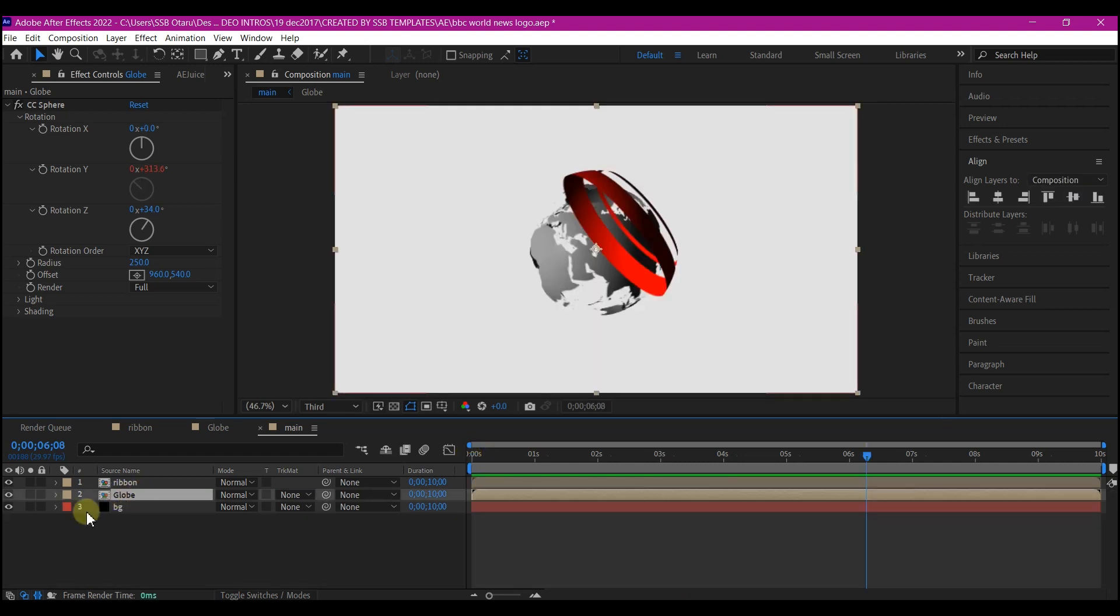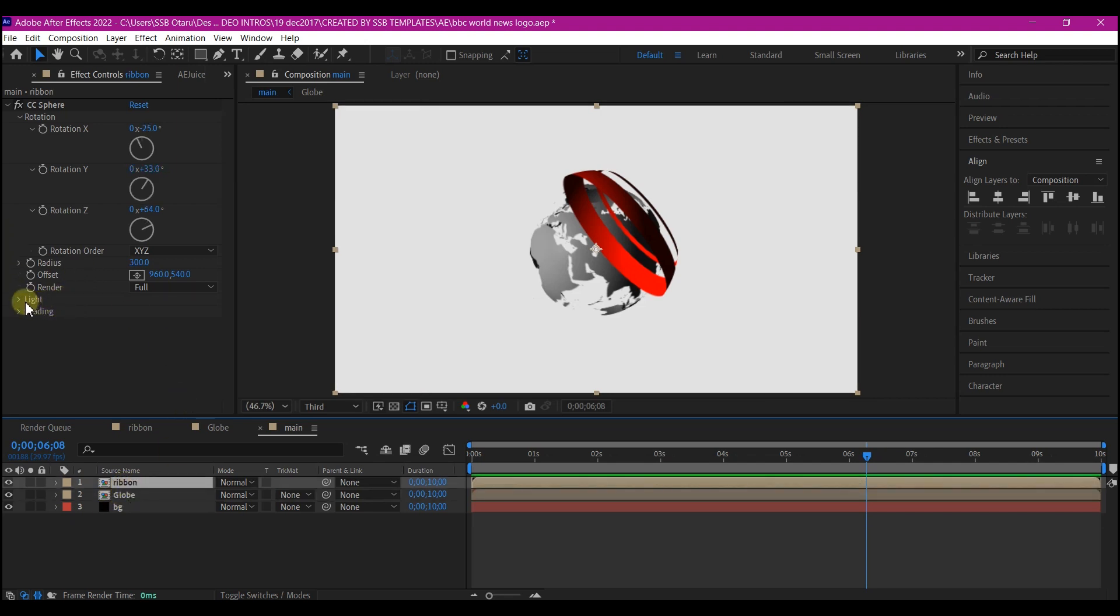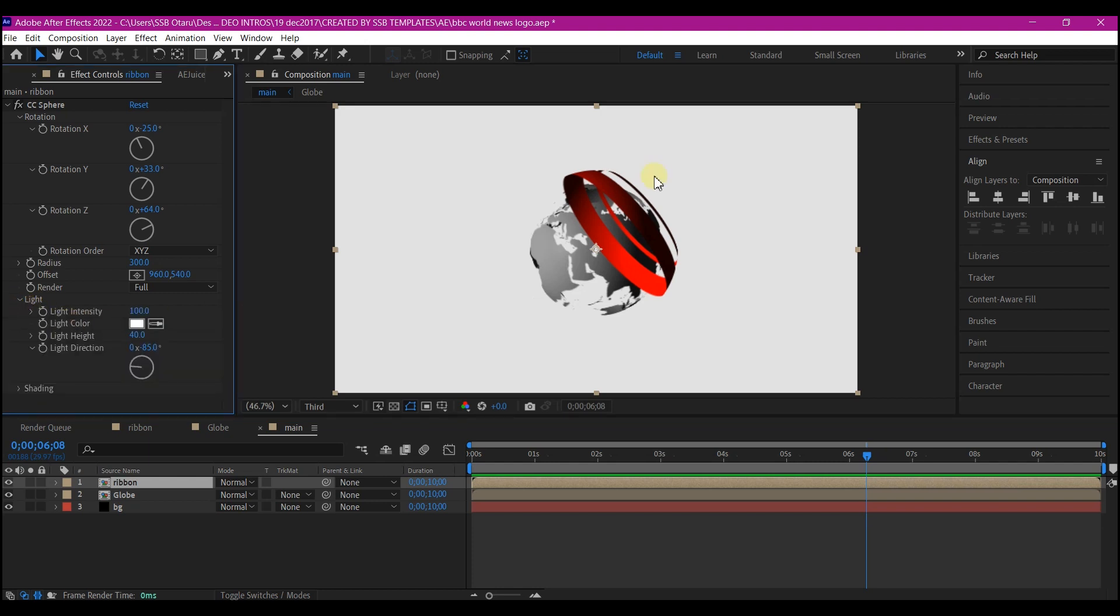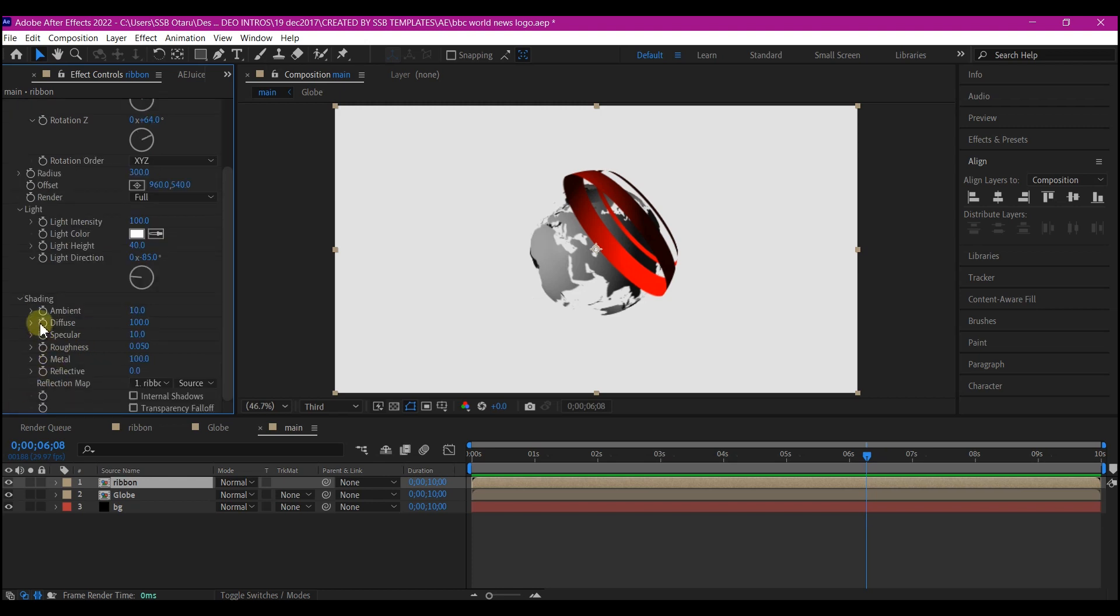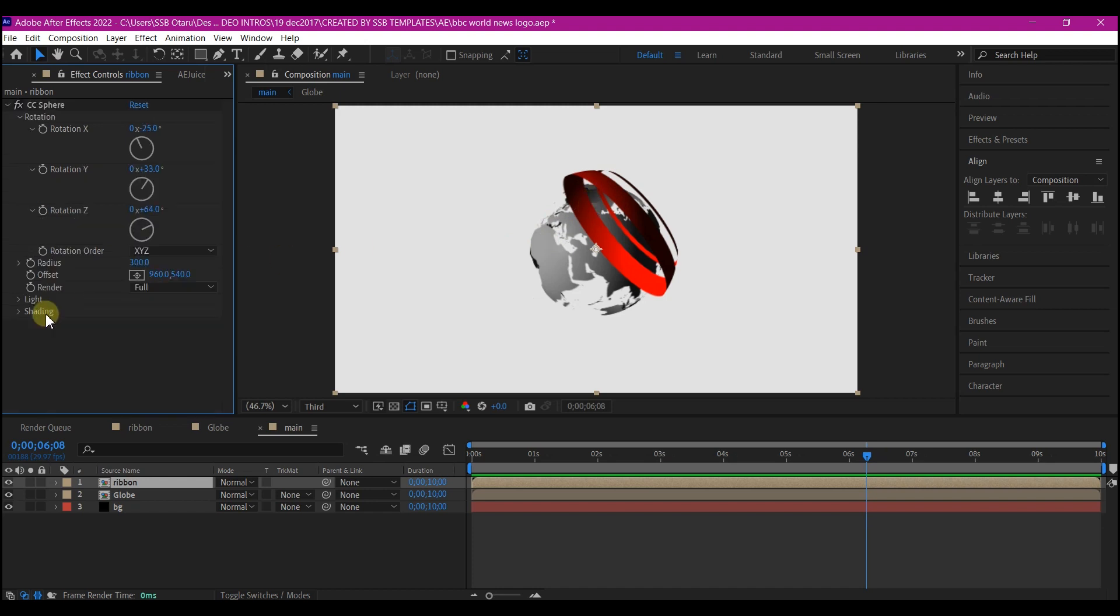If you select the globe layer or the ribbon layer, you will see that in the CC sphere, there is the lighting type here and the shading type. So you can use this to control the lighting, where the lighting is affecting, and where the shade is affecting, in case if this style is not what you are going for. And here, with these parameters here, you can control the shadows. I'm gonna leave it like this for the purpose of this tutorial. I just want you to know that there are parameters that can allow you to control the lighting and the shade.